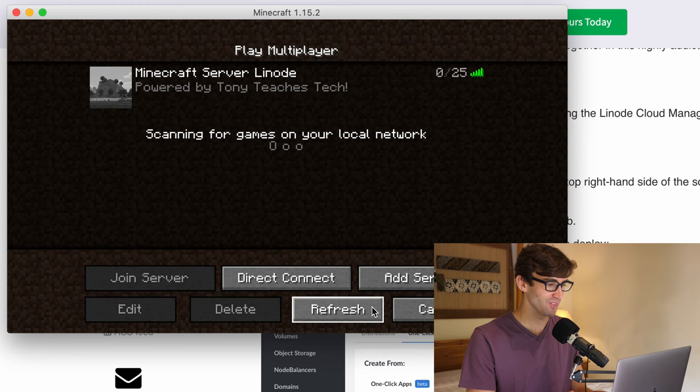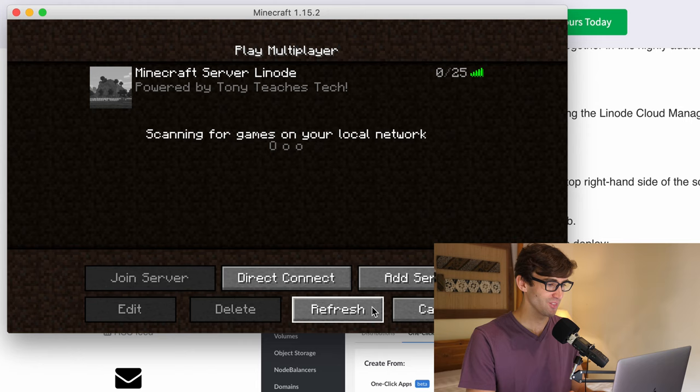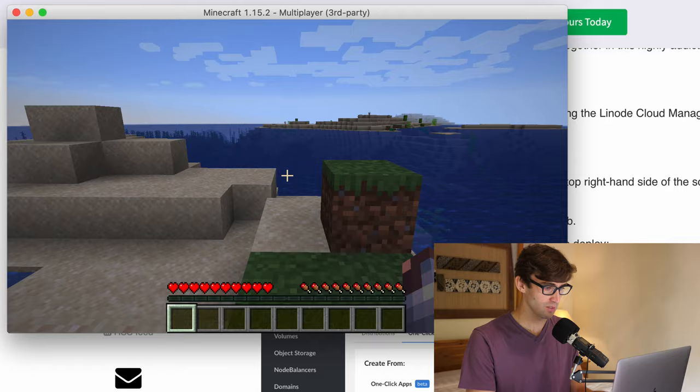Oh, okay. Okay. We got it. It's ready to go. Minecraft server Linode powered by Tony teaches tech. Frickin cool. Let's join the server and see what's going on here.